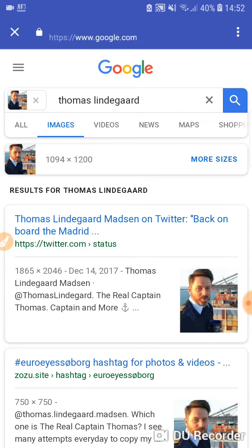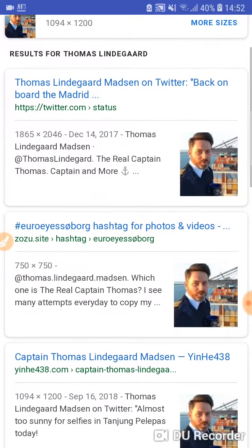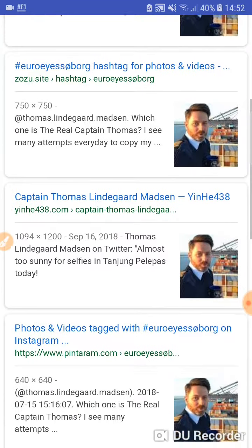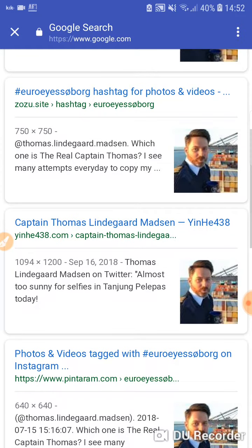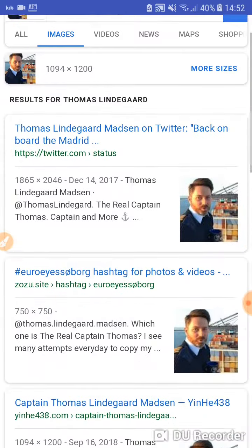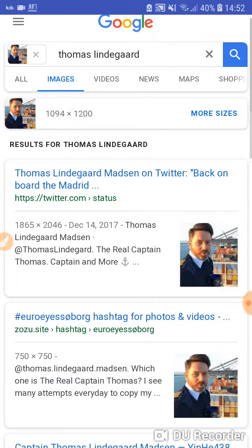Immediately they're gonna redirect you to the internet, to Google search. They just lead you to the browser and give you information on the picture as if you did it on your laptop. Basically, this is going to help you find out who someone is — for example: Captain Thomas Lindergaard Madsen, Thomas Lindergaard Madsen, etc.